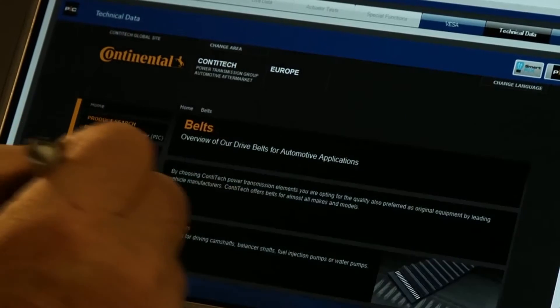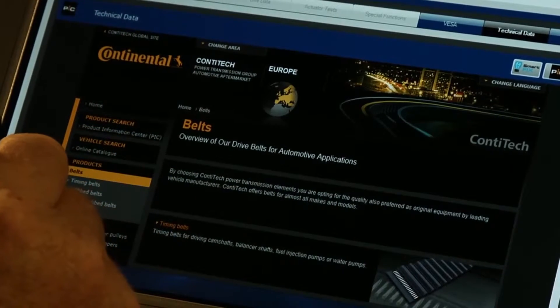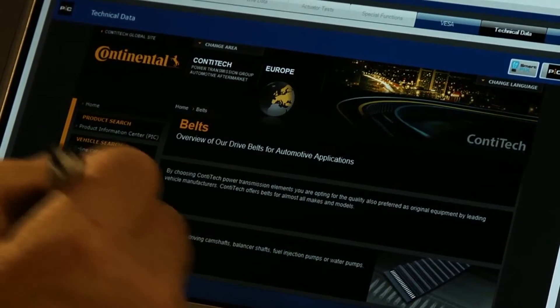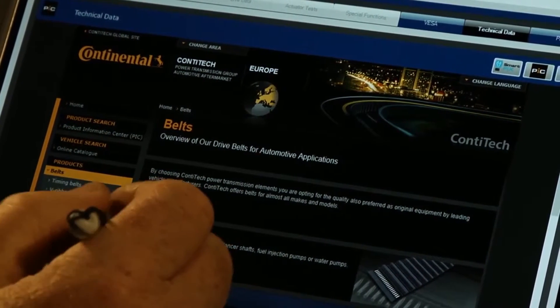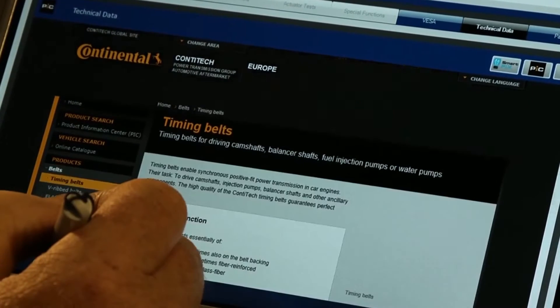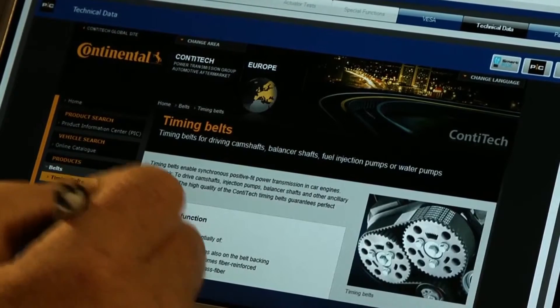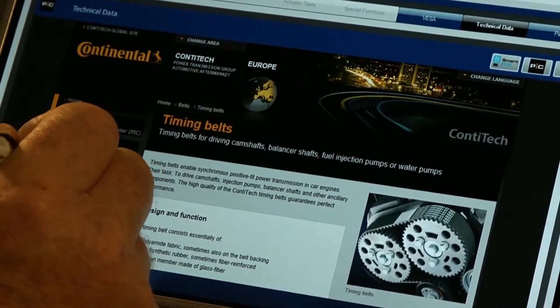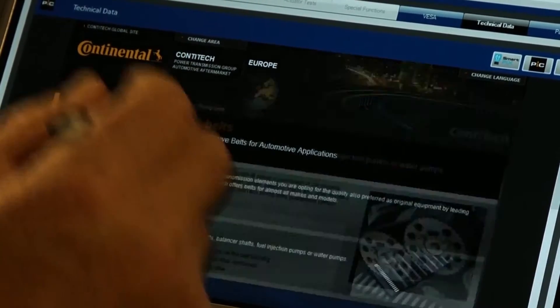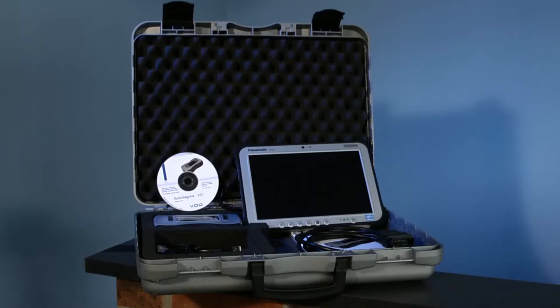Components displayed in Visa can be viewed in detail and purchased using the integrated online parts catalogues, saving time and ensuring you order the right part every time.